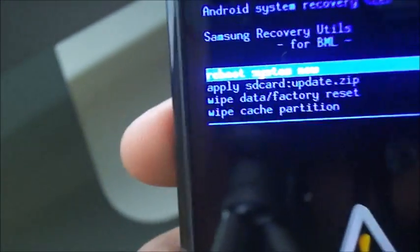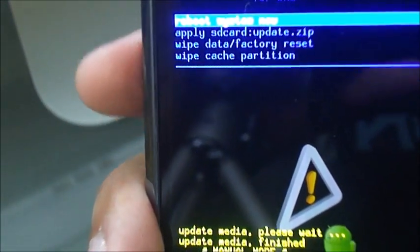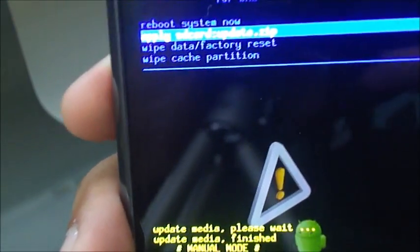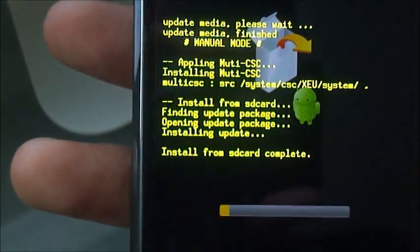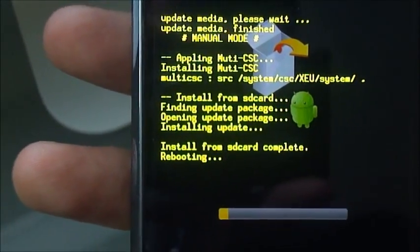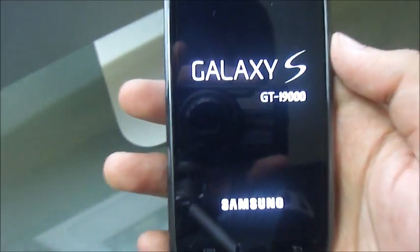Use the volume buttons to scroll down to apply sdcard update.zip and press the home button. This will install the update that the one click lag fix app copied to the root folder.